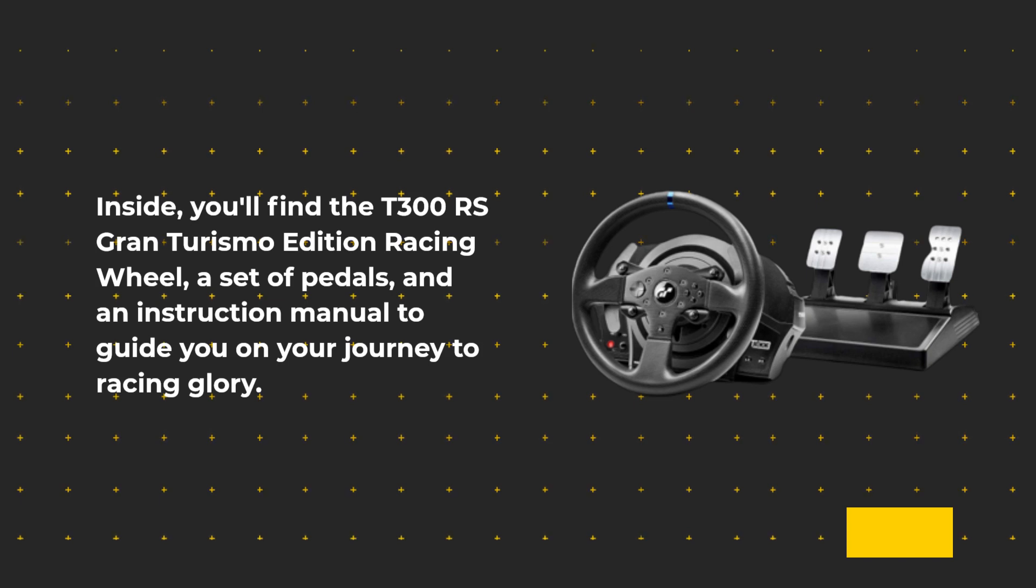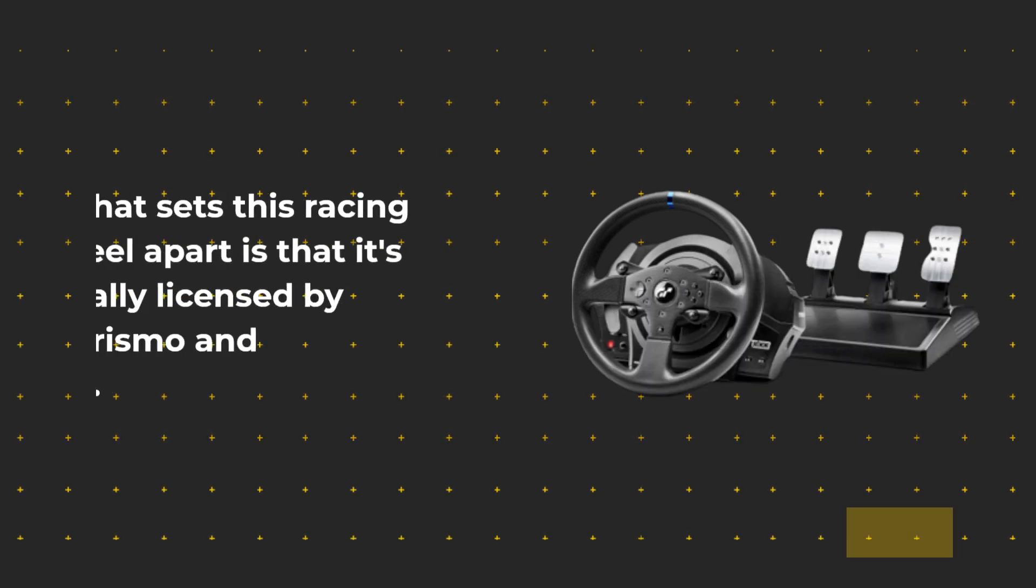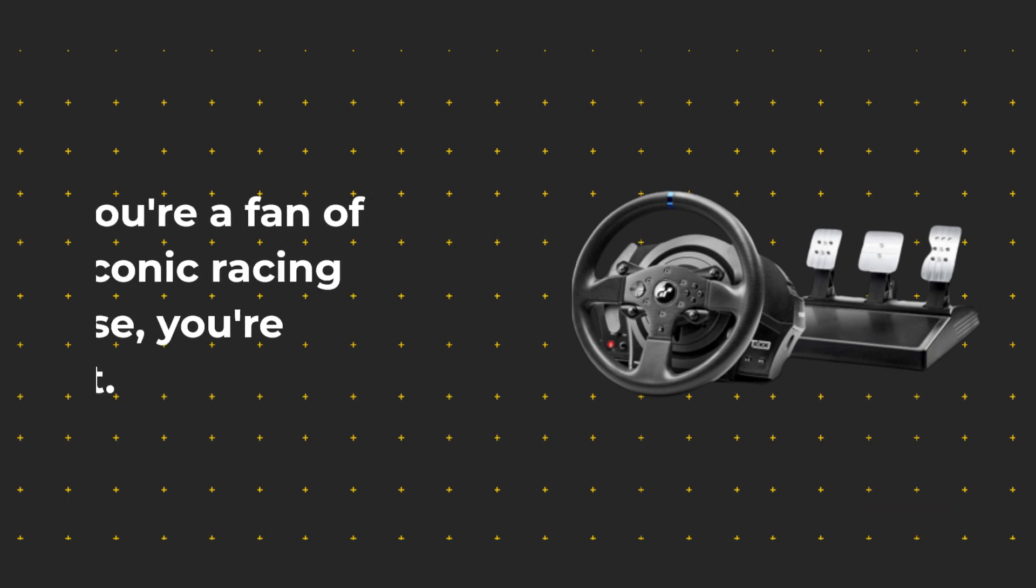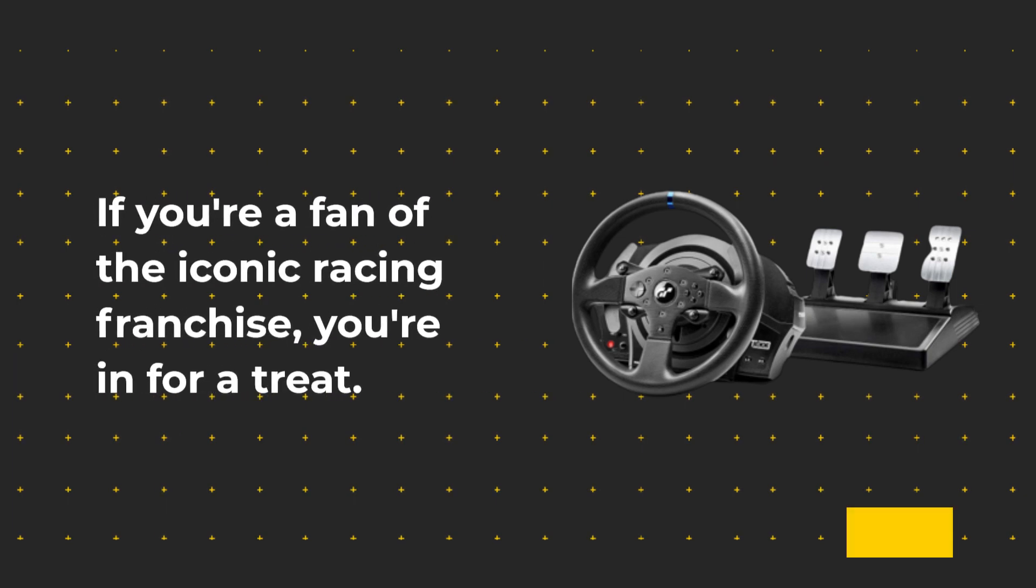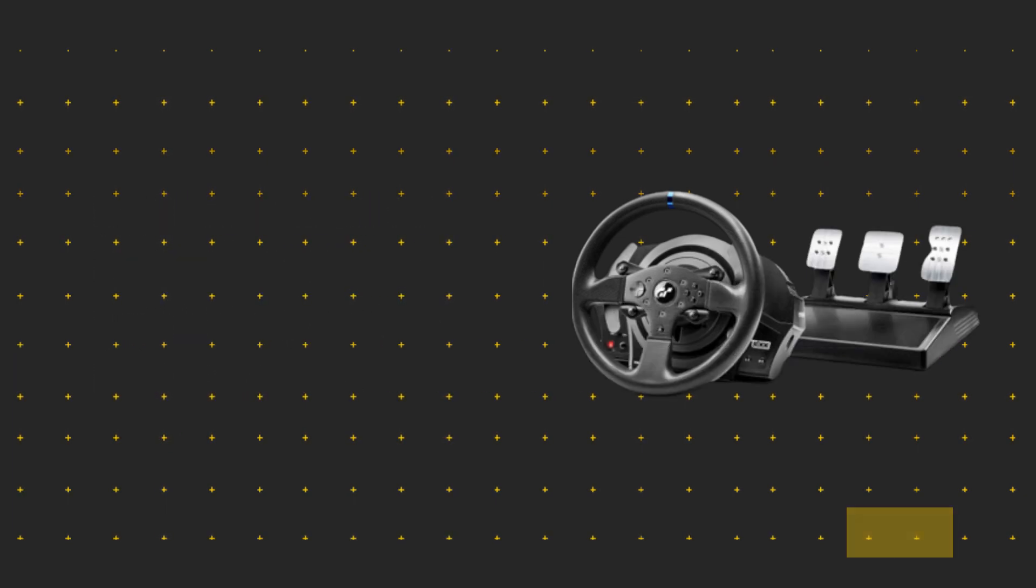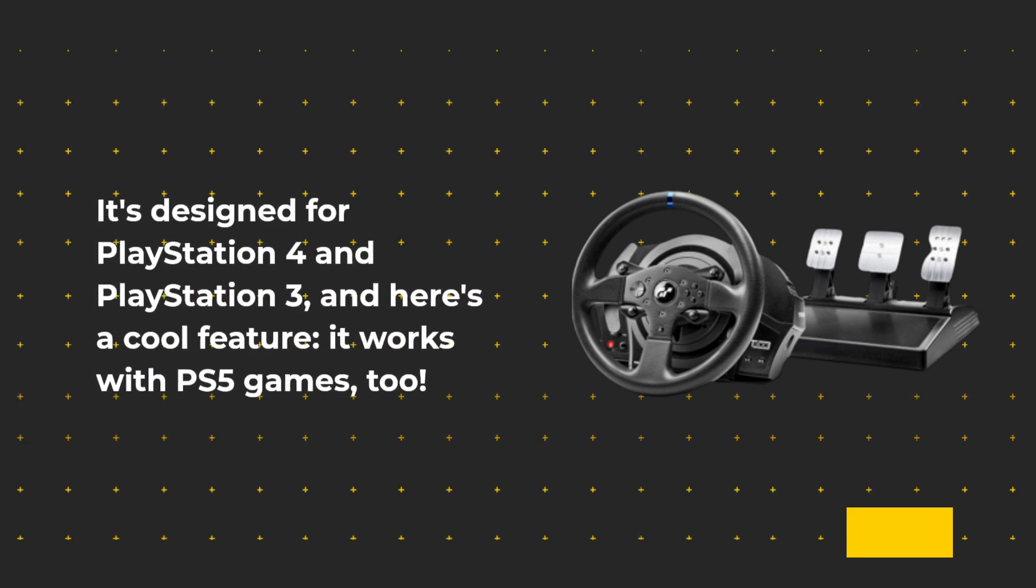What sets this racing wheel apart is that it's officially licensed by Gran Turismo and PlayStation. If you're a fan of the iconic racing franchise, you're in for a treat. It's designed for PlayStation 4 and PlayStation 3.